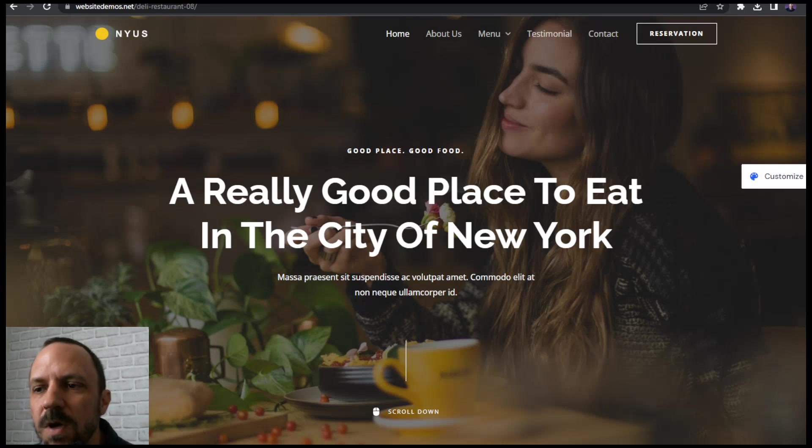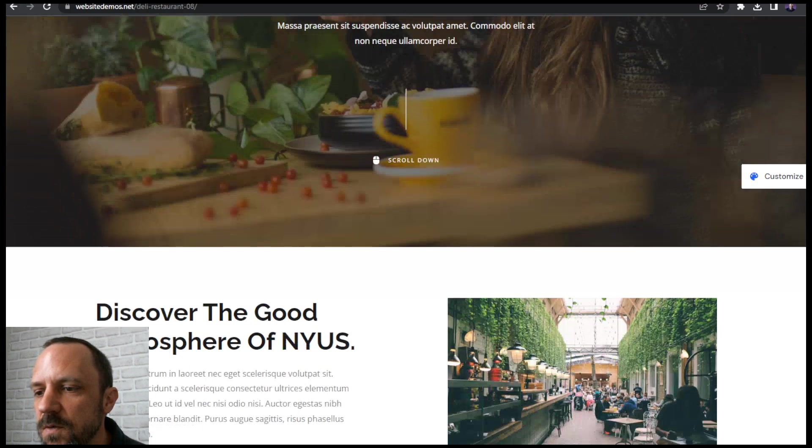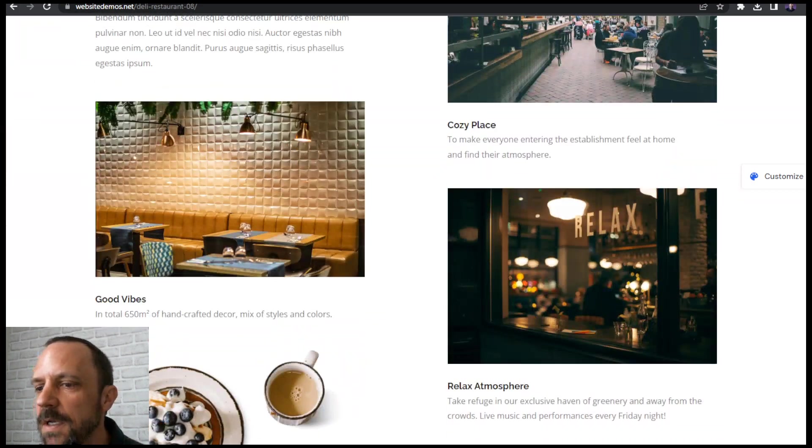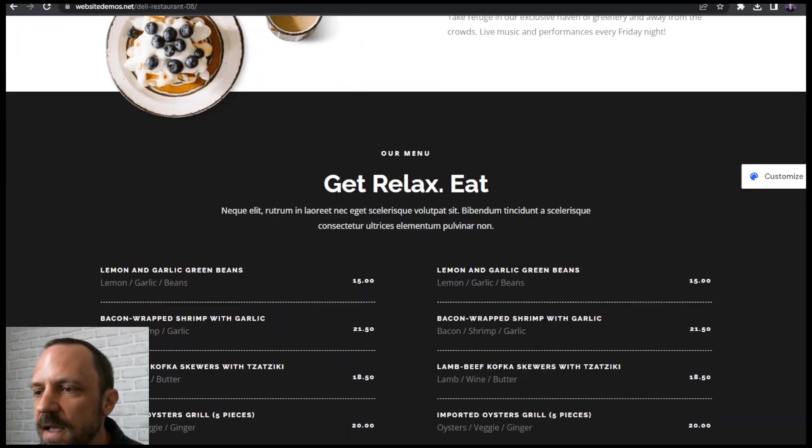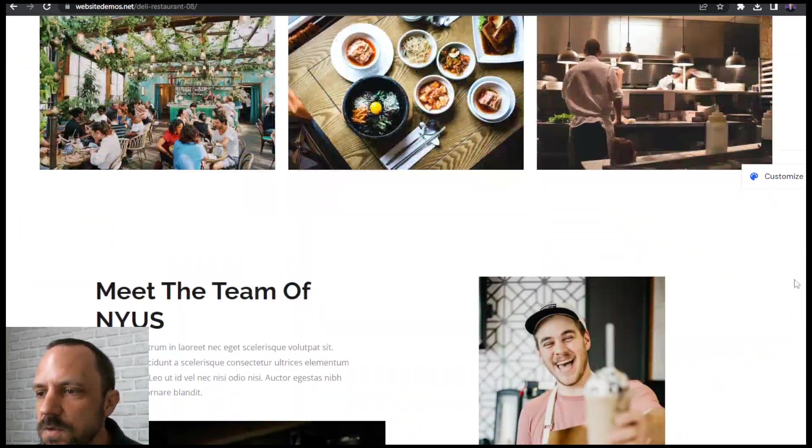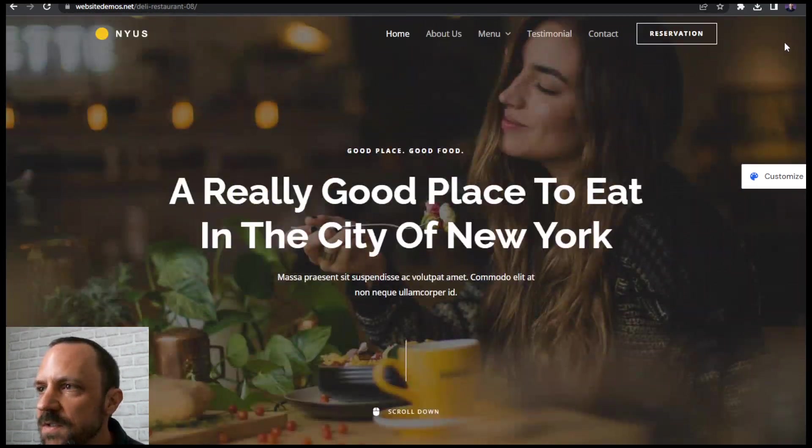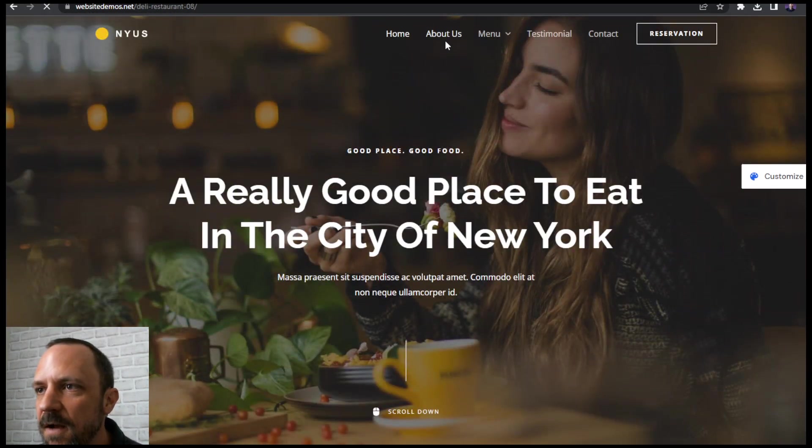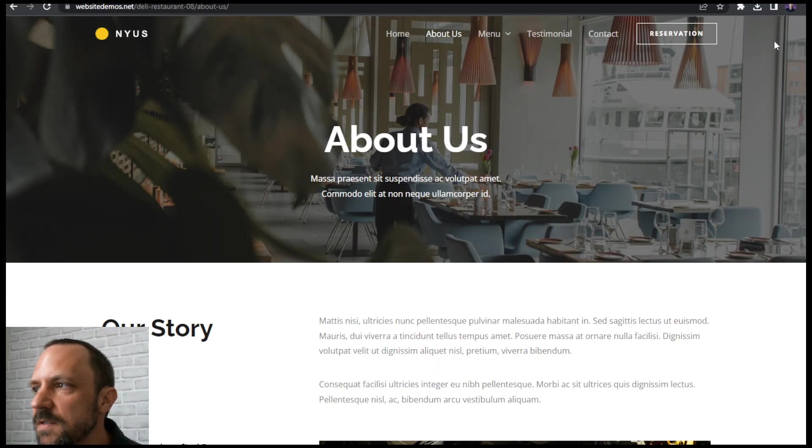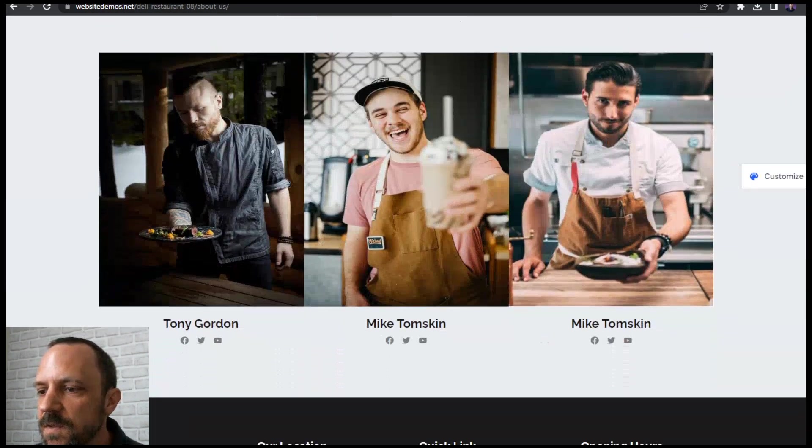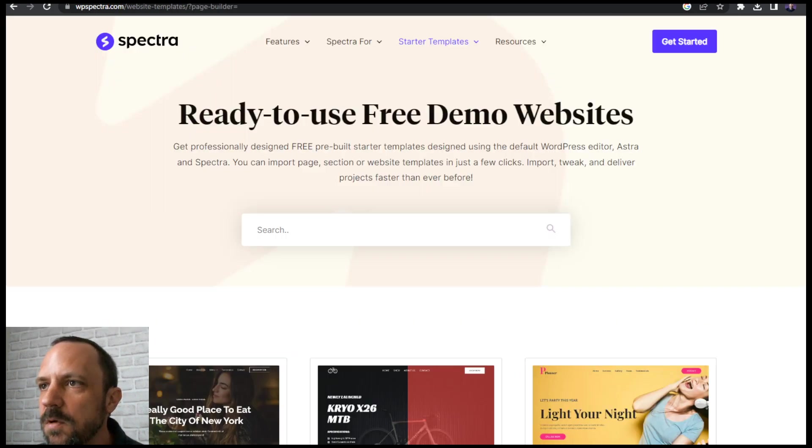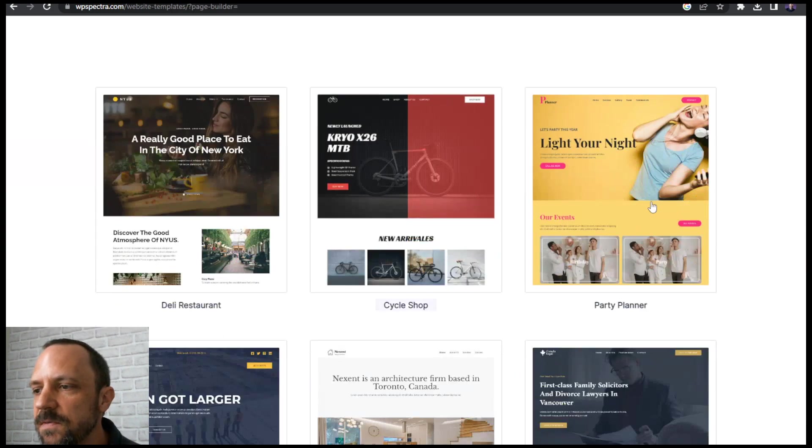In this video we're going to install some of the best free templates for WordPress's Gutenberg. The reason I like this method is because you get to choose which pages you install out of the templates, but they have certain themes that are available to choose from.